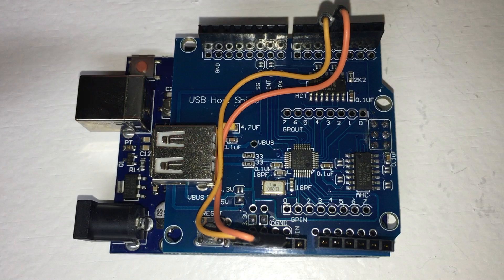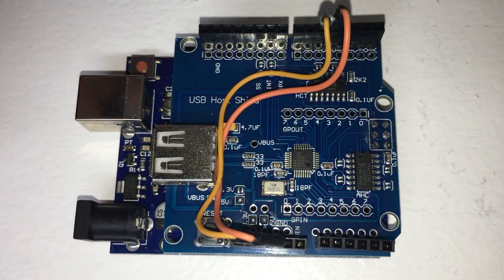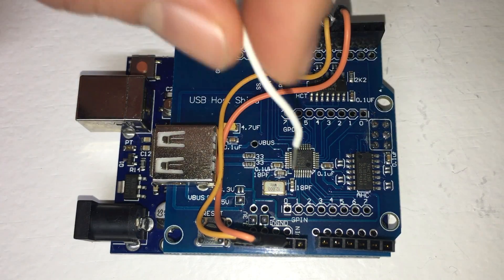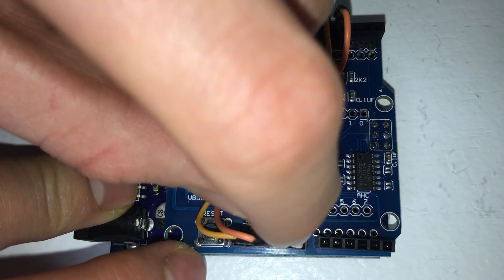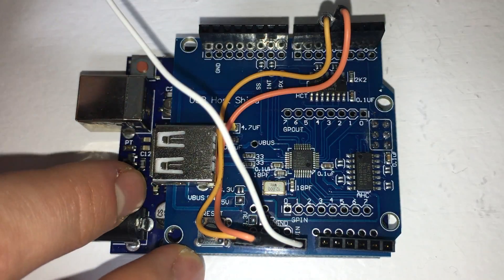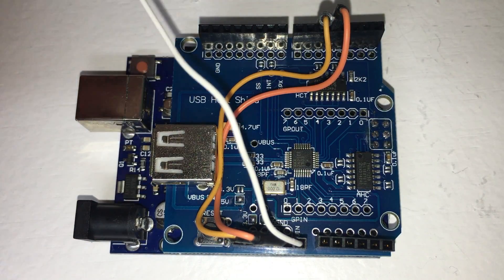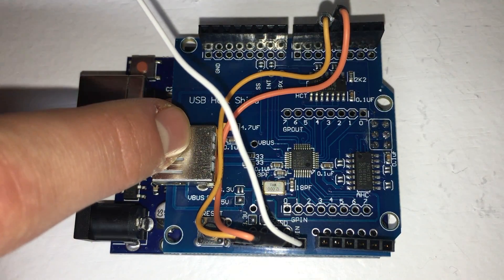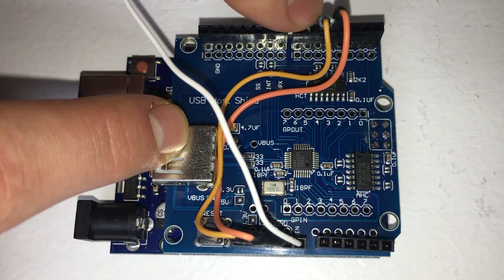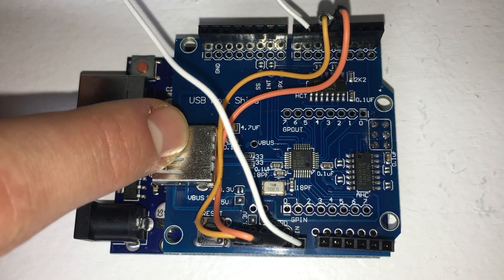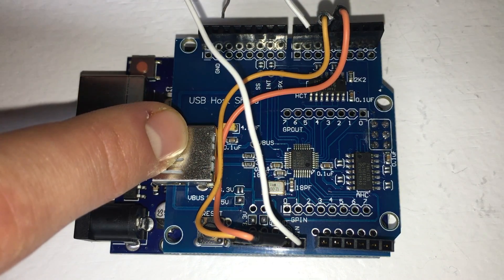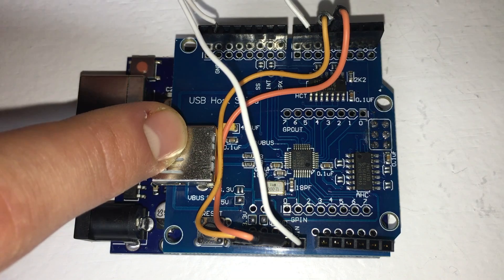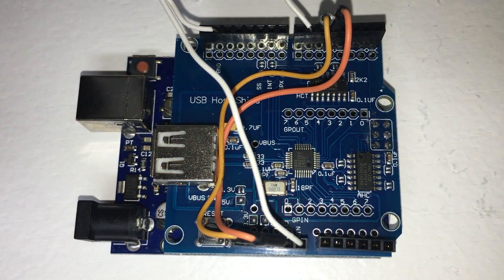Now we are nearly done setting up the hardware. Plug the three wires from the audio jack into the Arduino, connecting the jack's tip to the Arduino's VIN pin, the ring or middle part of the jack to digital pin 6, and the sleeve or bottommost part of the jack to ground.